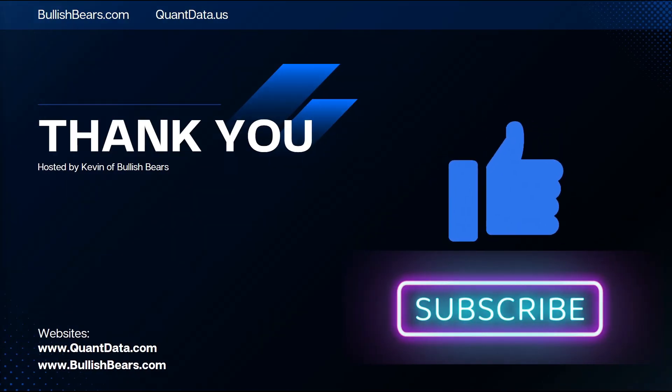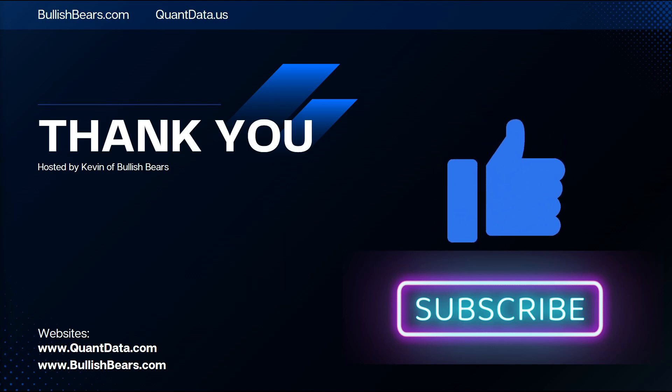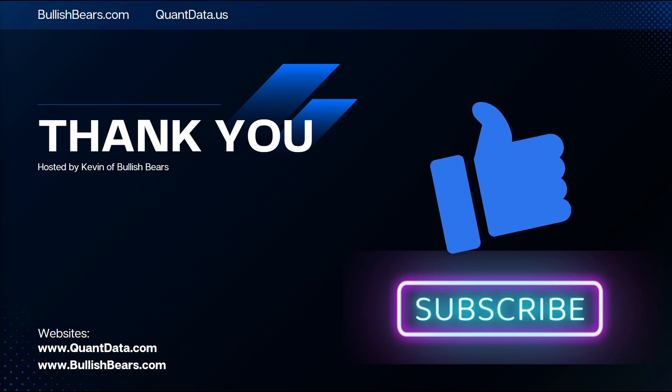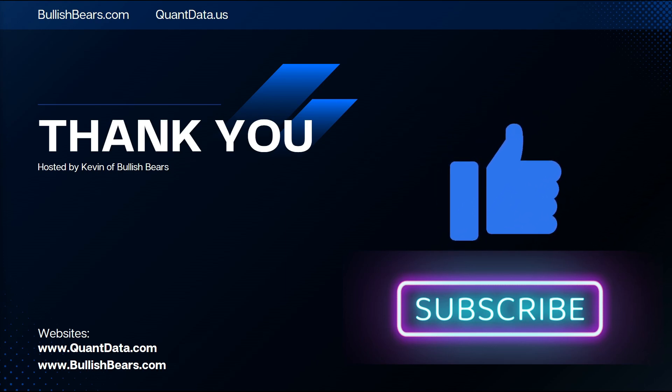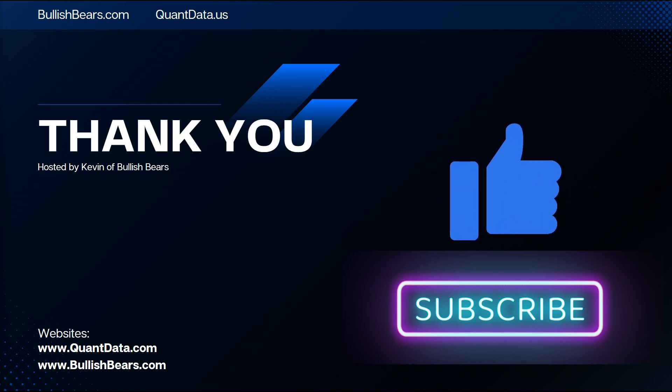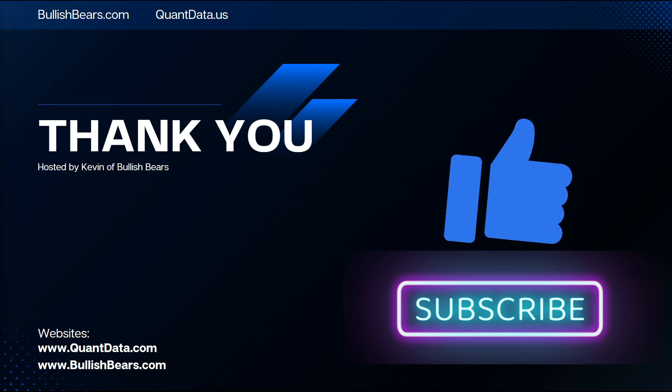That's a wrap on today's breakdown of net flow and net drift on QuantData. I hope you found this video helpful and understand these tools that much better. If you enjoyed the video, don't forget to hit that like and subscribe button for more in-depth trading education from bullish bears. And as always, if you have any questions or want to see more content on specific tools, drop a comment below.